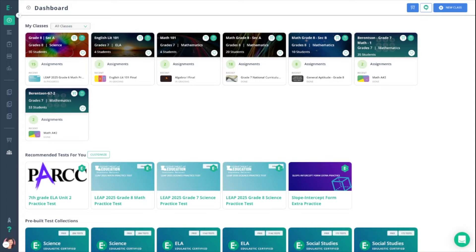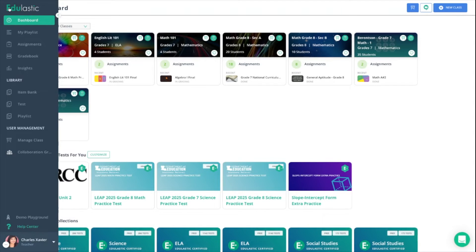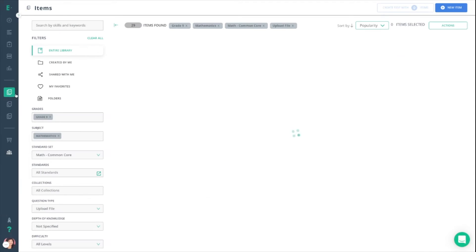From your dashboard, start by clicking the big E on the top left-hand corner to expand your sidebar. You can then move down to library, selecting item bank.